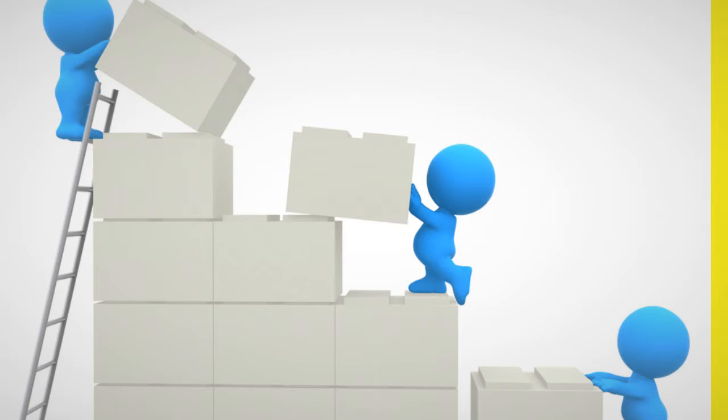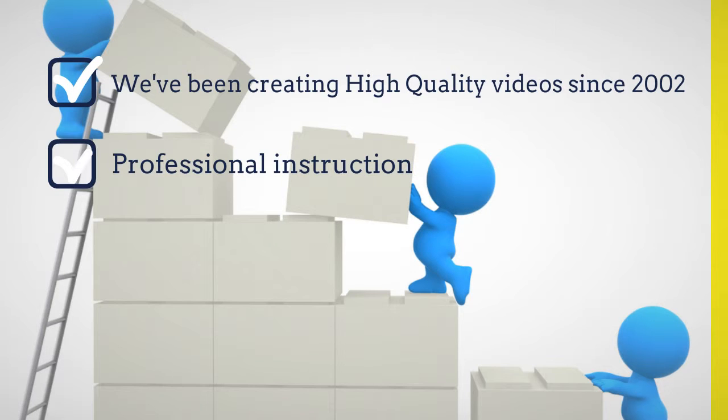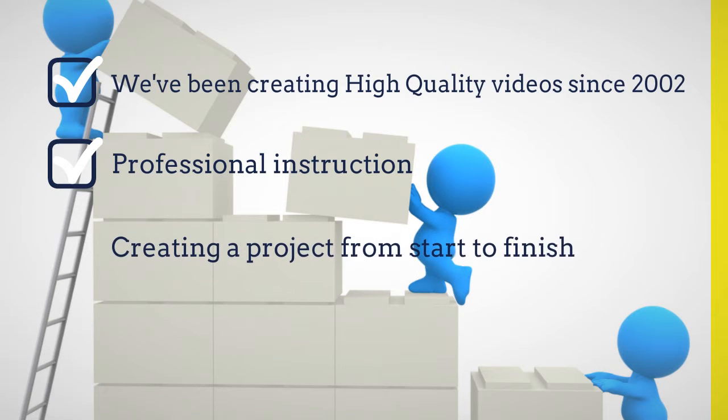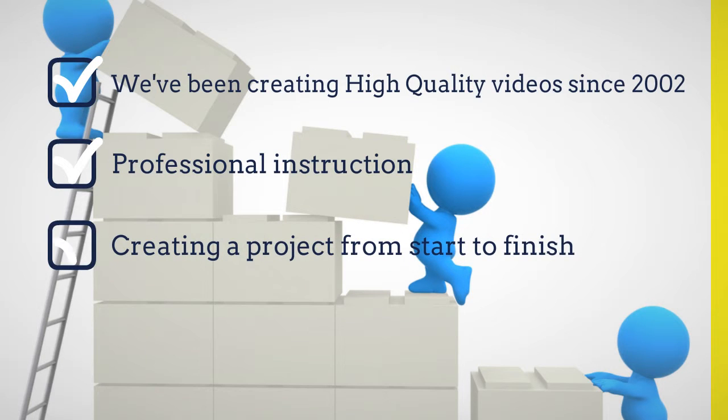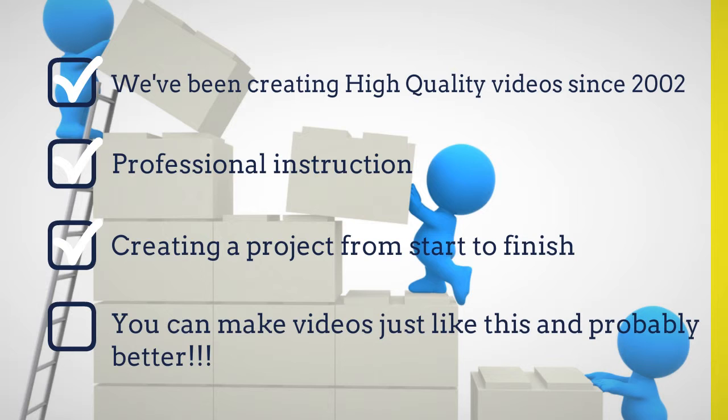Spending time to create videos is the single biggest hurdle to video marketers. The less time you can spend to create great content, the better.